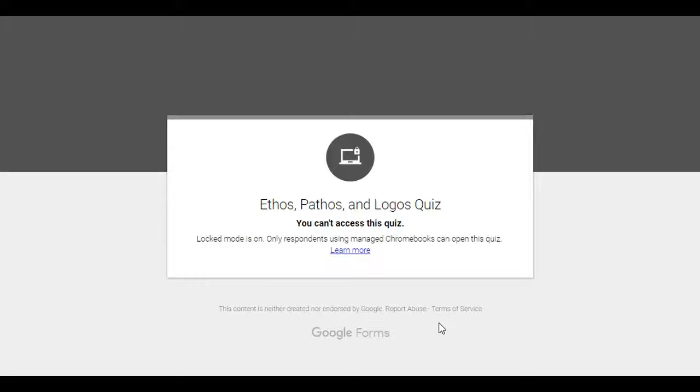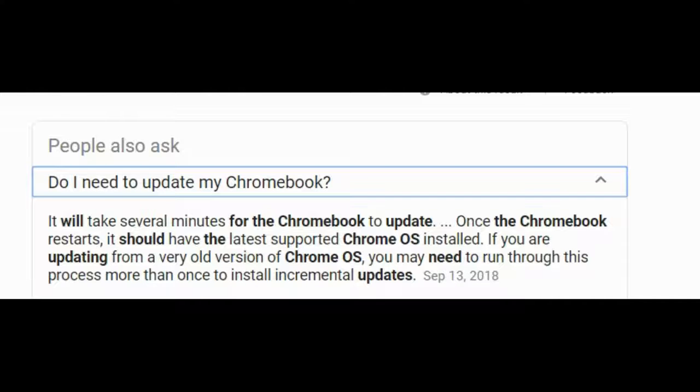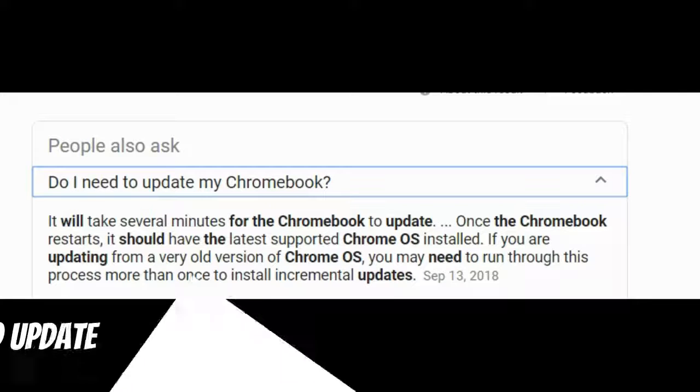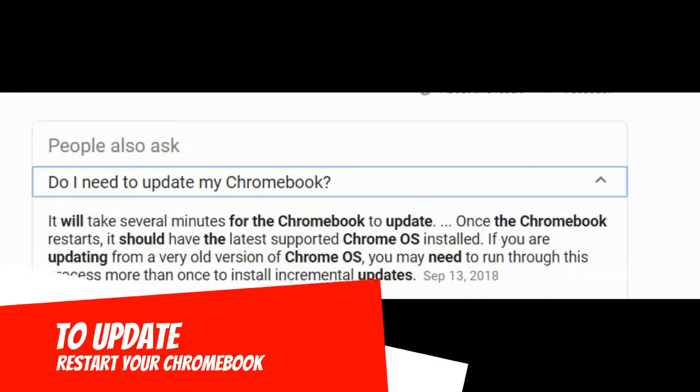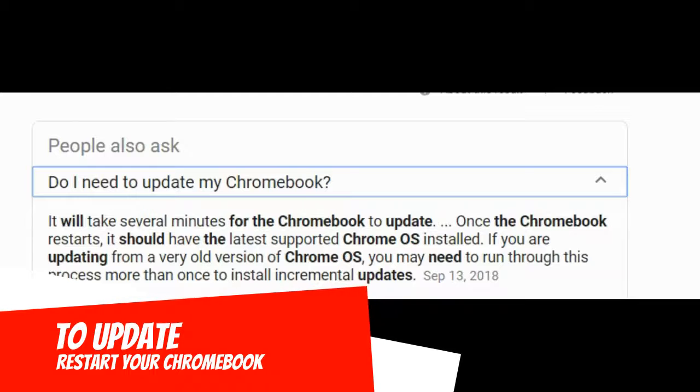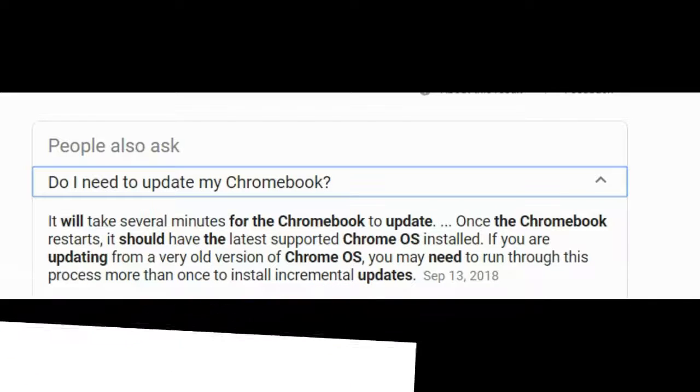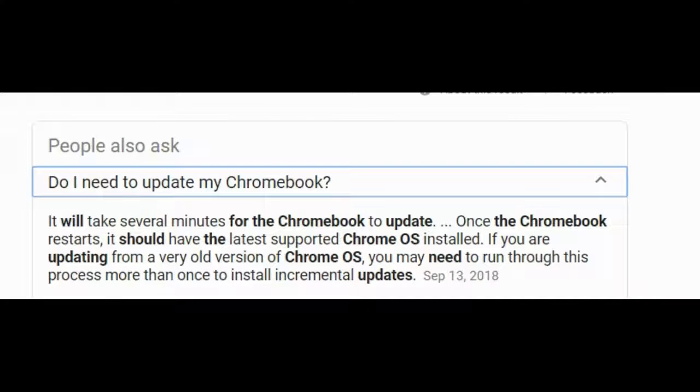If students receive an error because their Chromebook isn't updated, that means that they closed their Chromebooks without turning it off. So you're going to ask students to restart their Chromebook. It may take a few minutes, but they should only have to do this once.